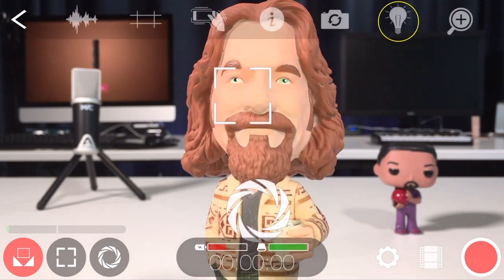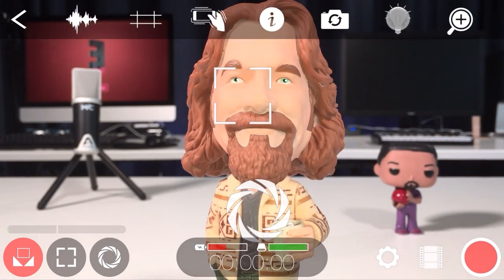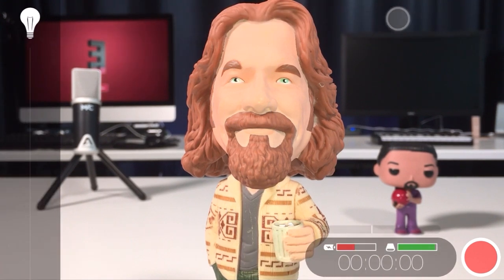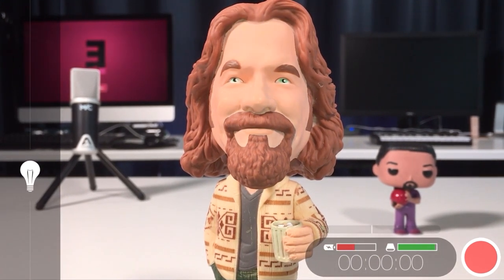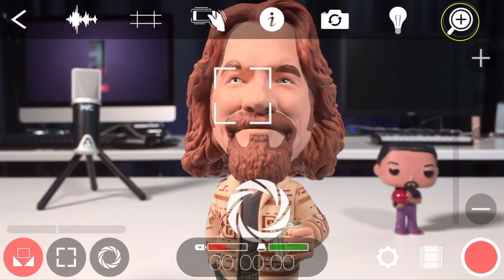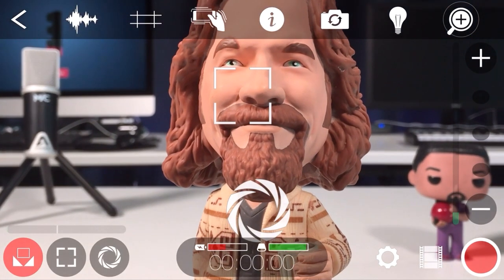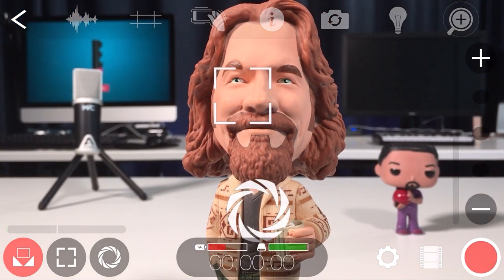The light bulb will turn your iPhone's torch on and off, and if you tap and hold you'll get access to the torch intensity slider, which you can hide by tapping in the viewfinder again. Lastly you have the zoom controls, which allow you to zoom in and out using the plus and minus keys, and I'm going to show you some more advanced zoom features later on in this video.